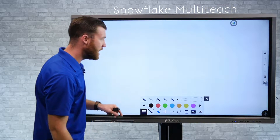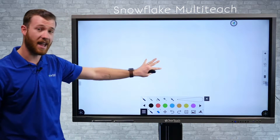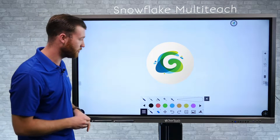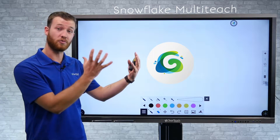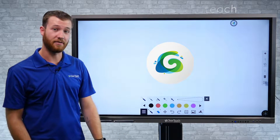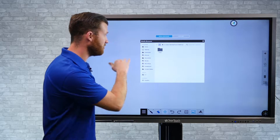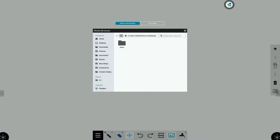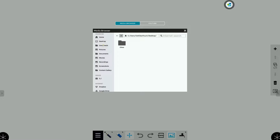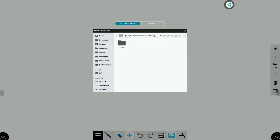If I hop into Snowflake, I just have the Canvas whiteboard open, and we can bring those YouTube videos directly into our lesson very simply. If I launch into the media browser, this is going to show me all the files available on my computer — all my folders, even things like Dropbox, Google Drive, and OneDrive. So if I have video files saved, I could bring those in.